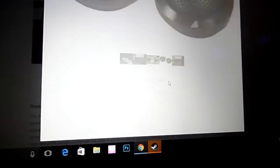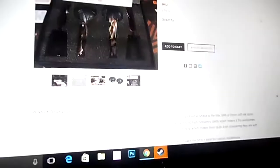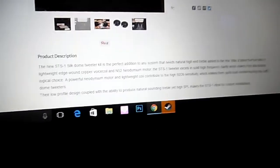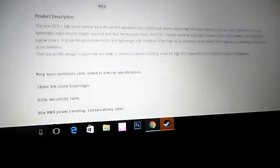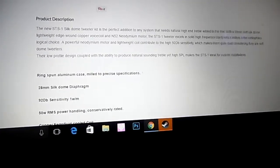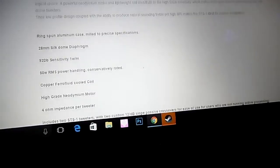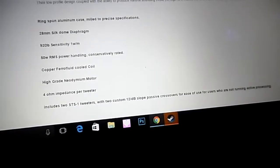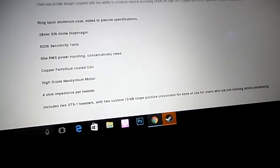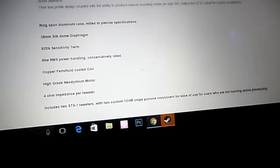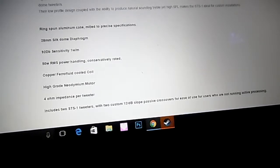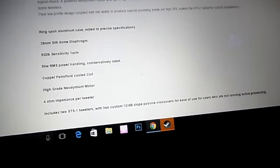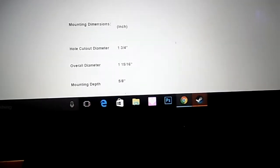It comes with, like, I remember, like, the crossovers and then with the tweeters there. Yep, crossovers.